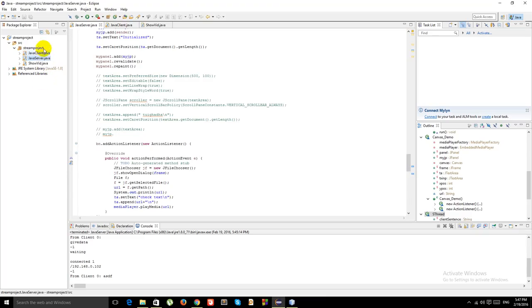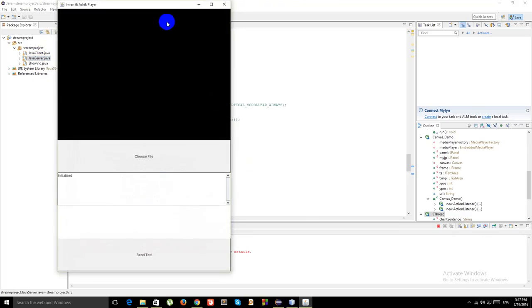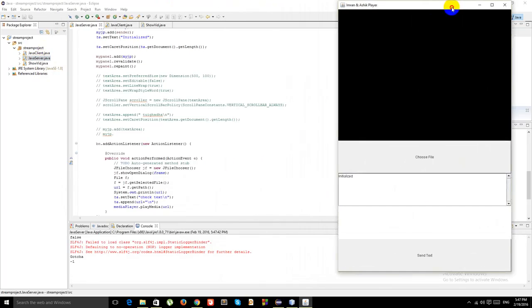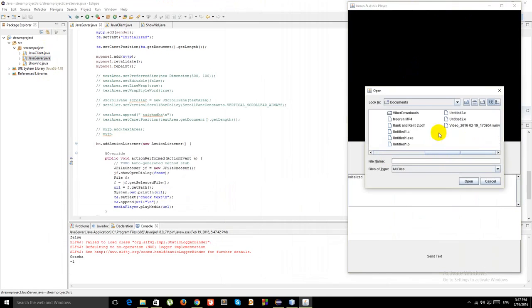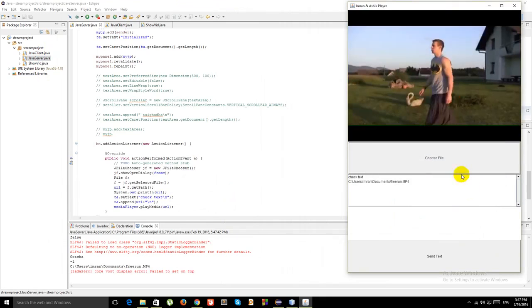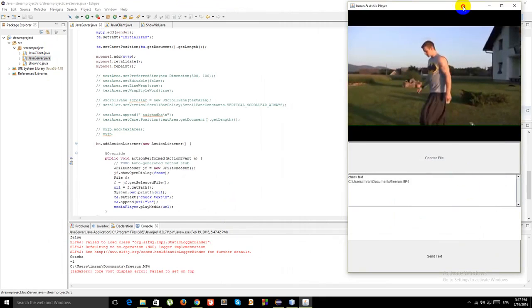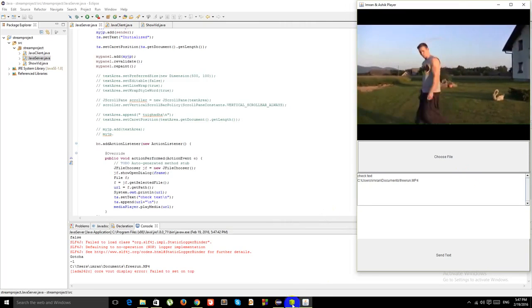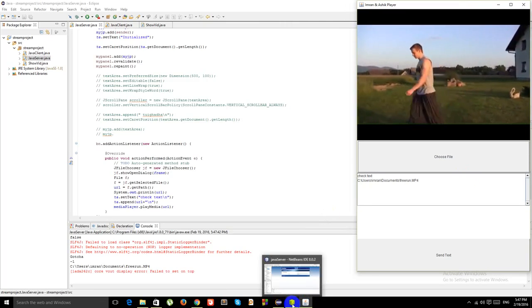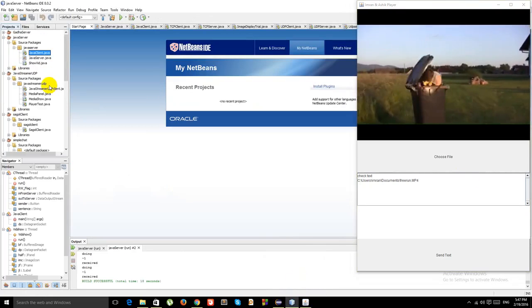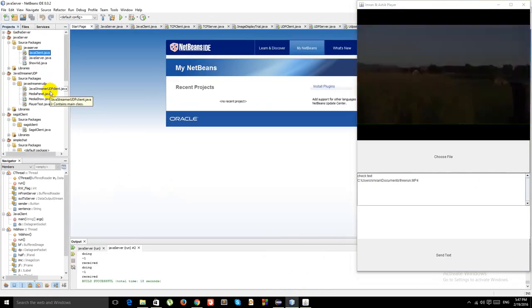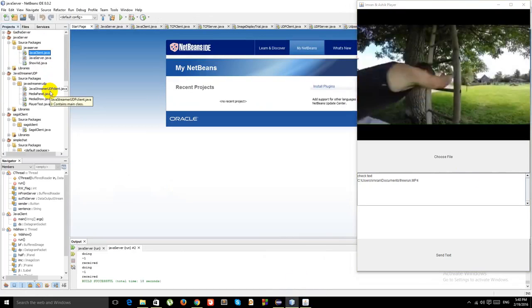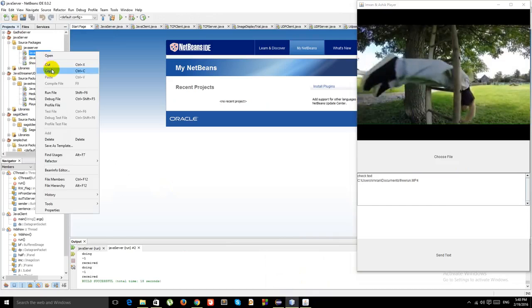Okay, this is Eclipse. We are running our Java server from here. Run this Java application. Click the window here, choose file. I have a video saved here, it's a FreeRun.mp4. Now I'm gonna run the client instance. It's really difficult for me to run on two windows, so I'm running the client from NetBeans.